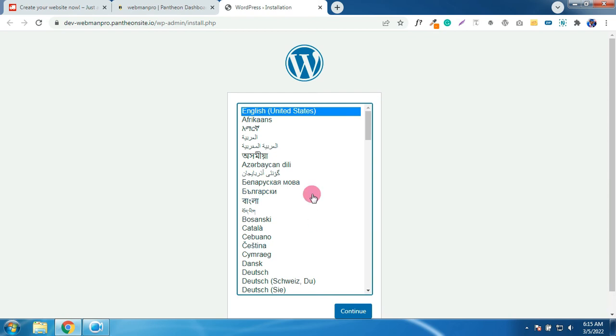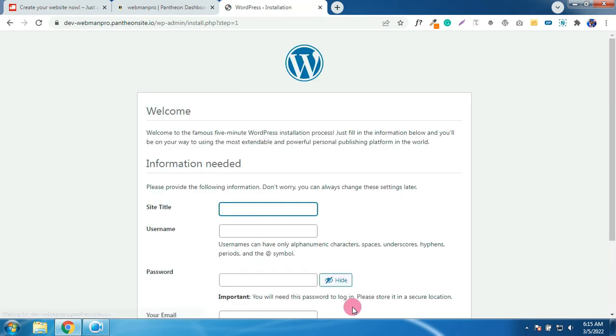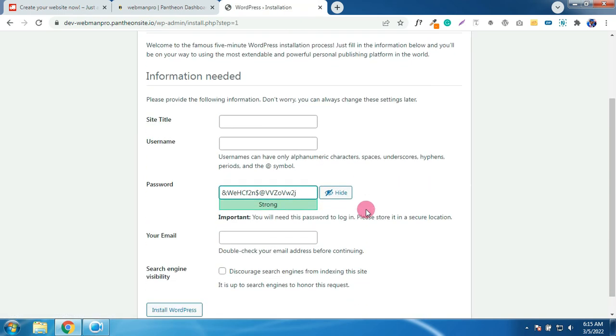Choose your language. I will stick to English United States. Click on continue. This is your site admin detail. Okay, these details must be protected. Your site title.